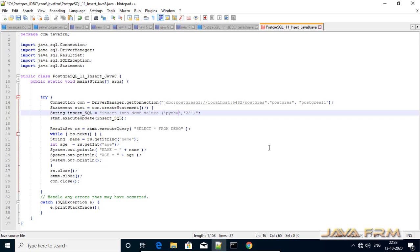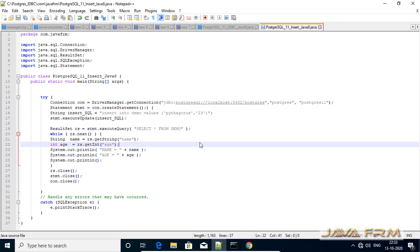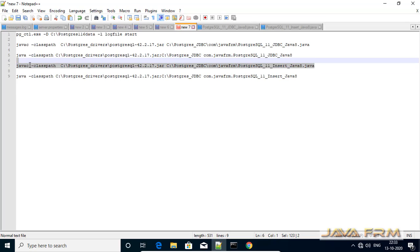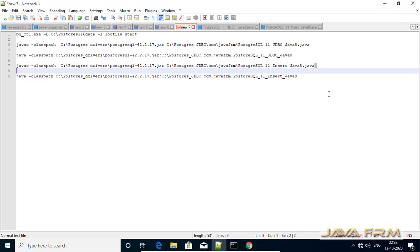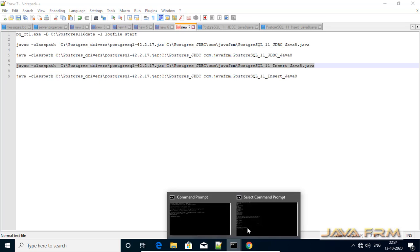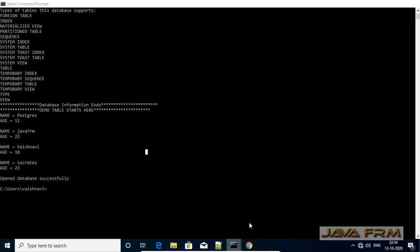We are going to insert one new record into the demo table. After inserting the record, I am going to select all the records using the ResultSet object and print them. Save the file. All the database logic should be written inside the try-catch block. Now let me compile the program.